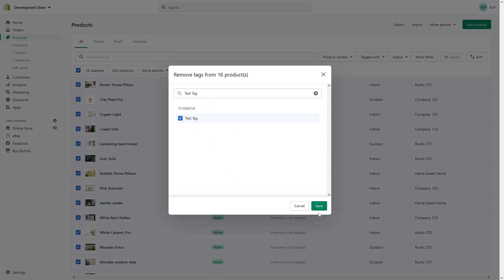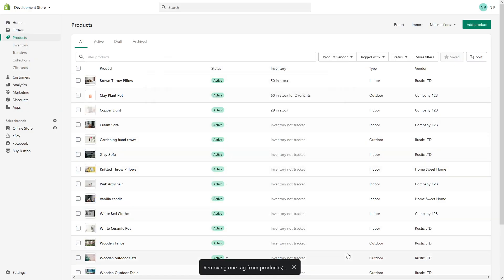Then click Save, and it should remove this tag in a moment.